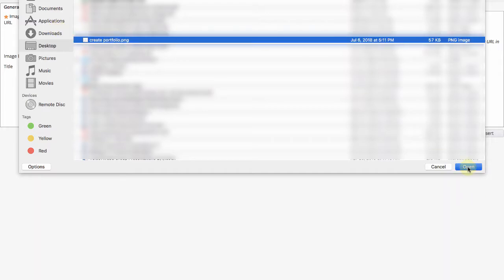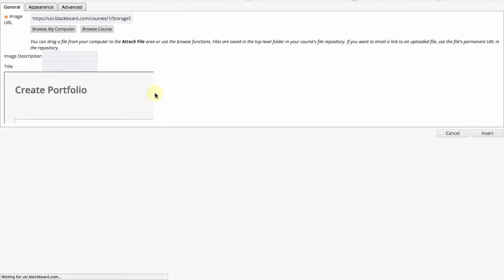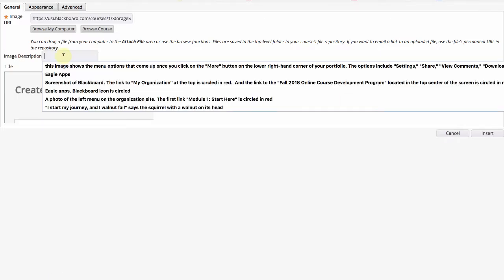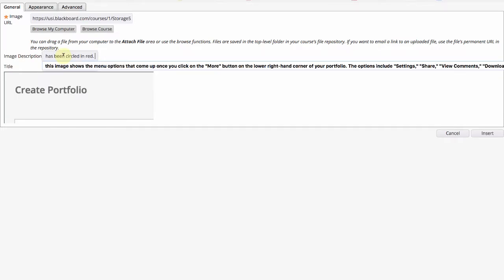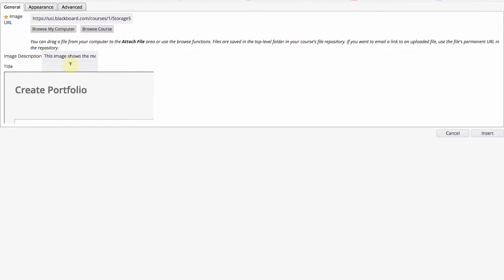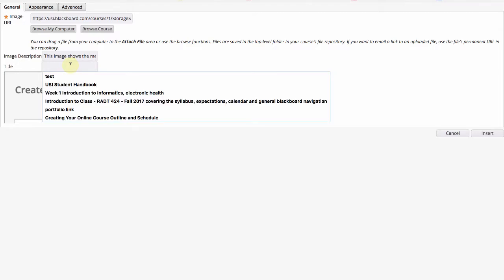Now to make this image accessible add a title and a description. I already wrote my description so I'm going to paste it here.